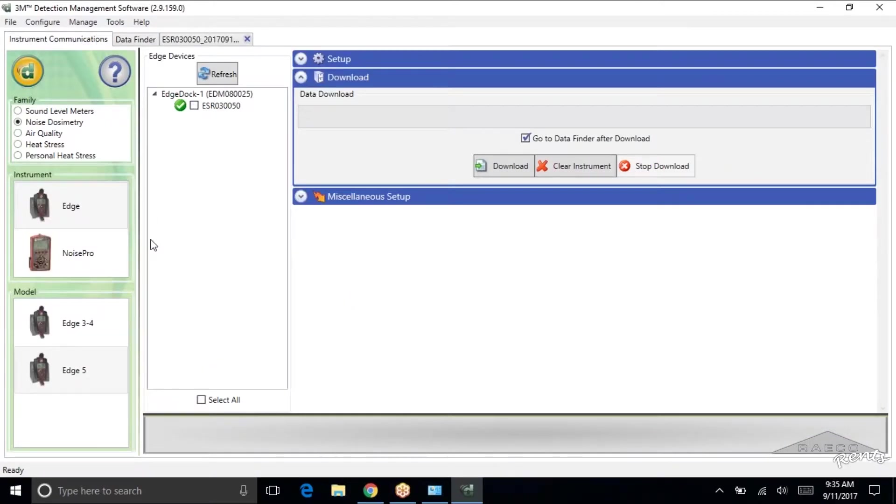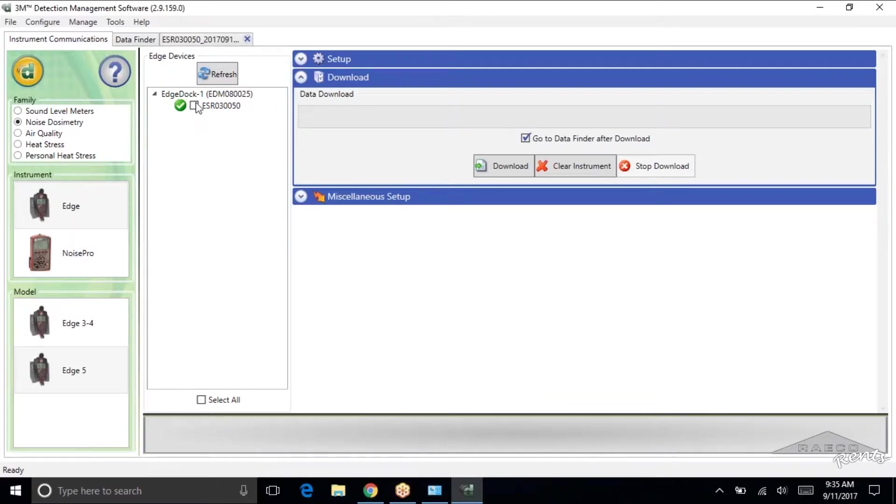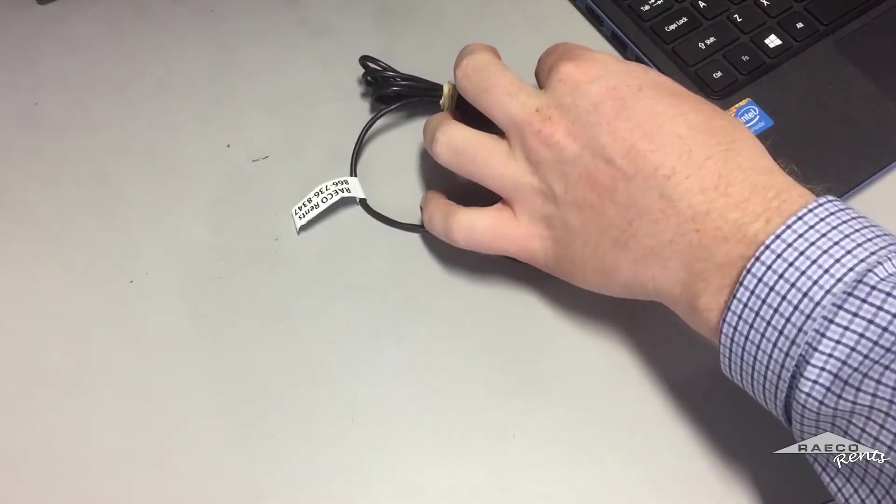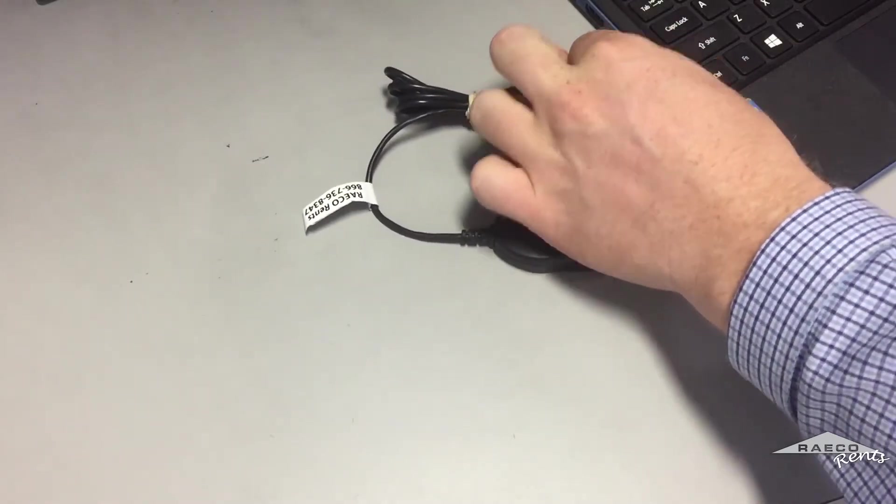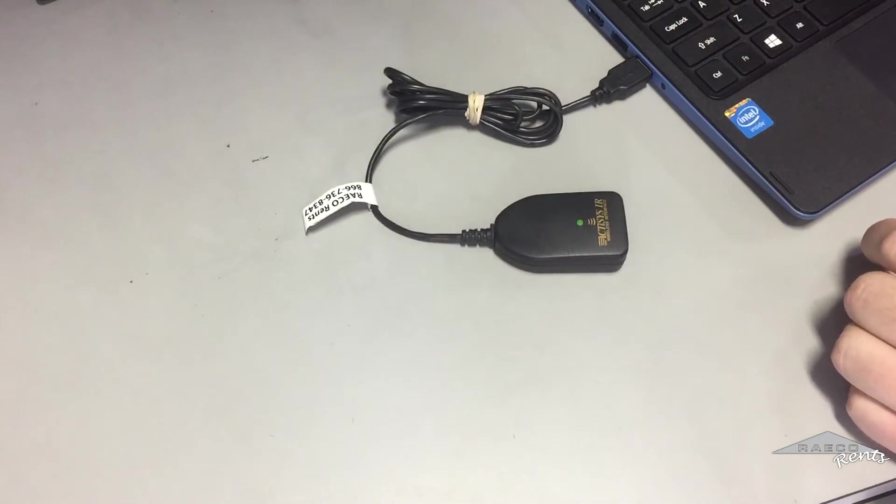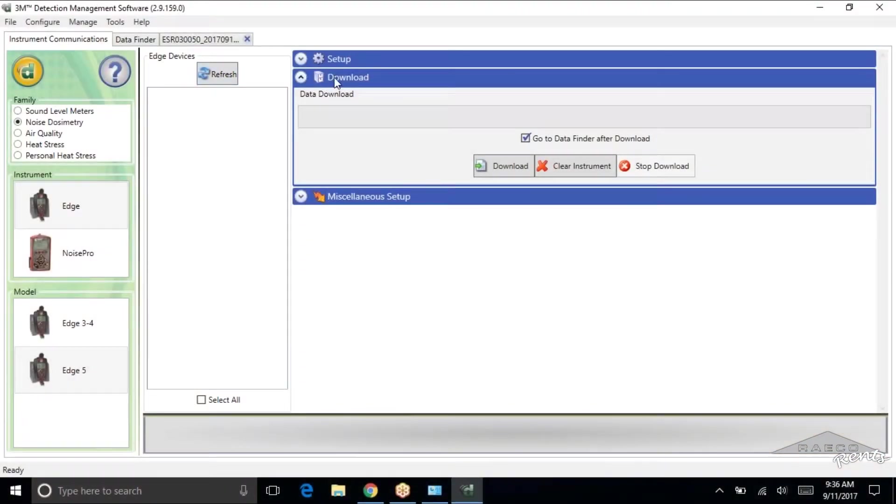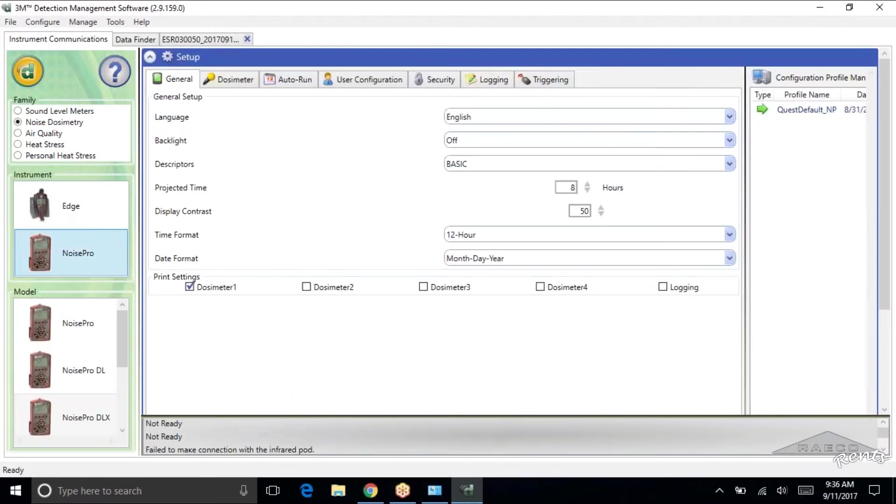So now let's go back. I'll go ahead and unplug my edge. You can see that go away. Actually didn't but if I click refresh there it is it's gone. So now for the Noise Pros. Again I've got my Noise Pro turned on here. So let's plug in the IR reader. Again we're still in the download tab here.